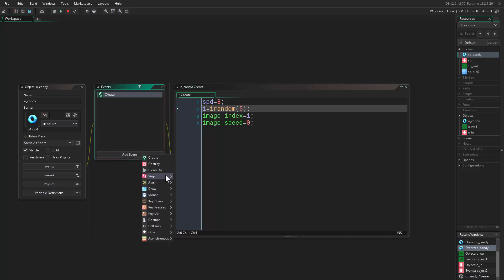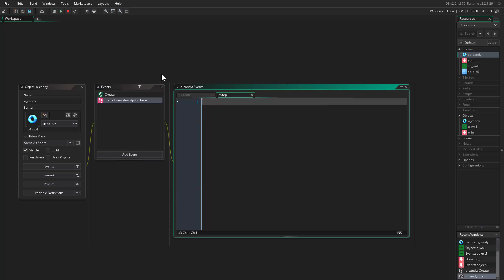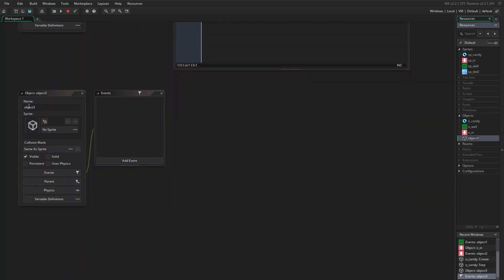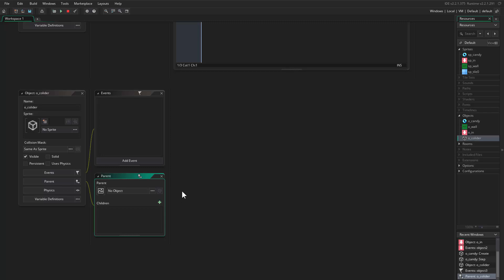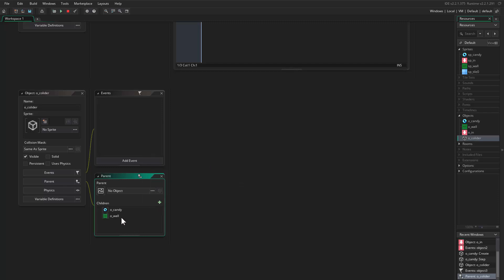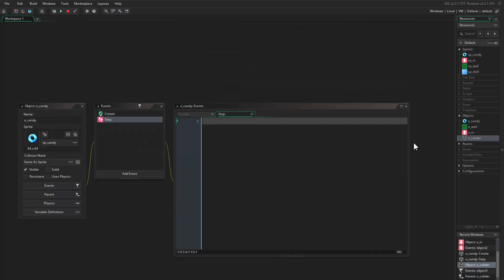Now I go and create a step event. In the step event we want the candy to fall, because we have a spawner object. Now I want to check for collision first, because when we fall we don't want to overlap other candies. Instead of checking every single type of collidable object, I'll create an object called 'object_collider' and make it a parent to the collidable objects — so we add candy and wall as children to object_collider.